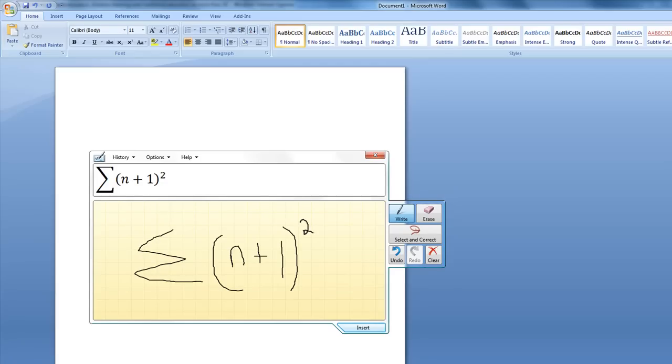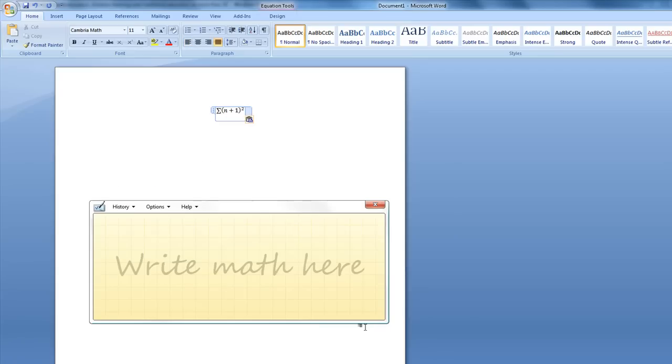And looky there. Now of course, realize I did this with a mouse, but imagine doing this on a tablet PC. I simply now hit insert and right in my document, I have that mathematical formula.